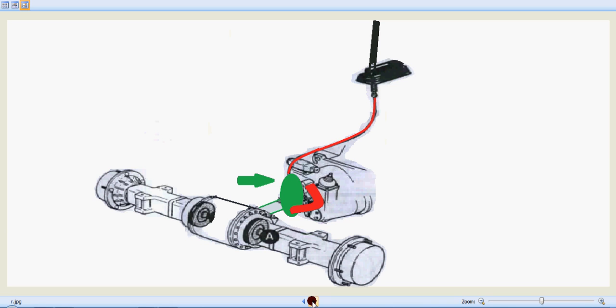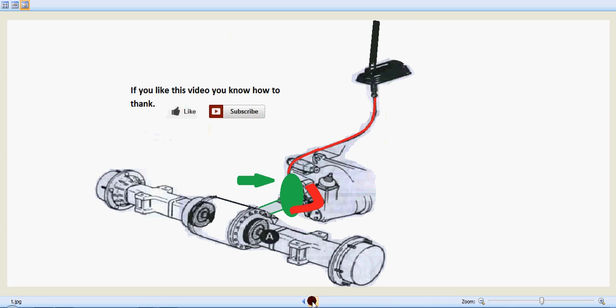So that's how simply the parking brake system manually works or the circuit of a parking brake system works. I believe you understand how it works. If you like this video, you know how to thank us.